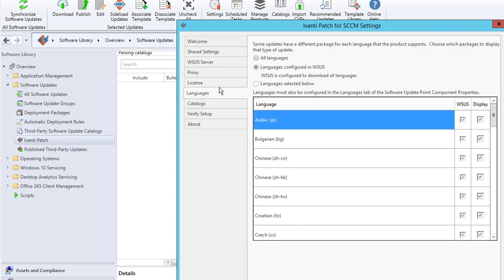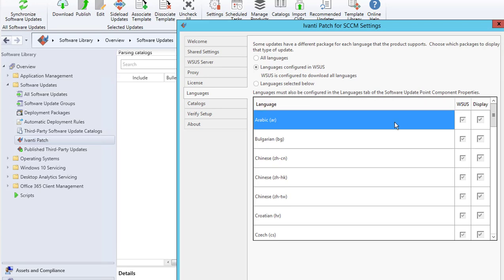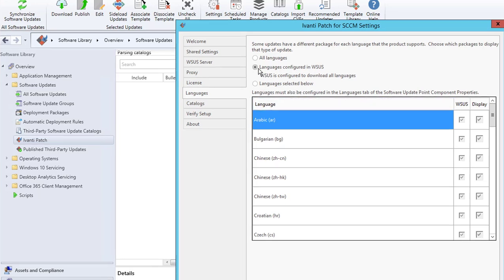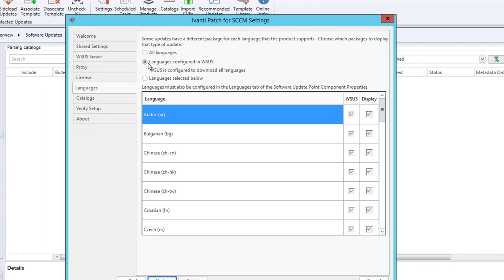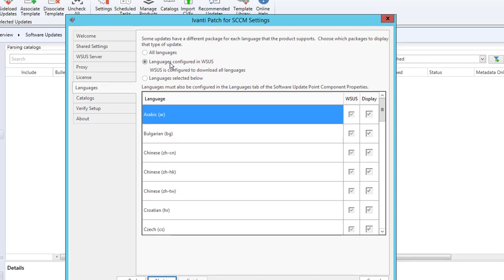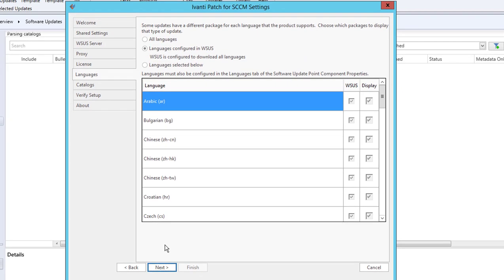For the languages, there are three options: all languages, languages based on configured WSUS—which is default—and languages selected below, or you can select your own language. In this case, I'm going to choose the second option, which is the default. I'm going to click Next.